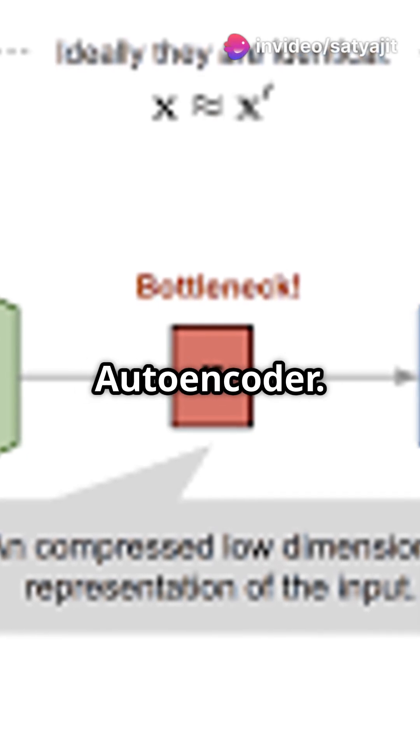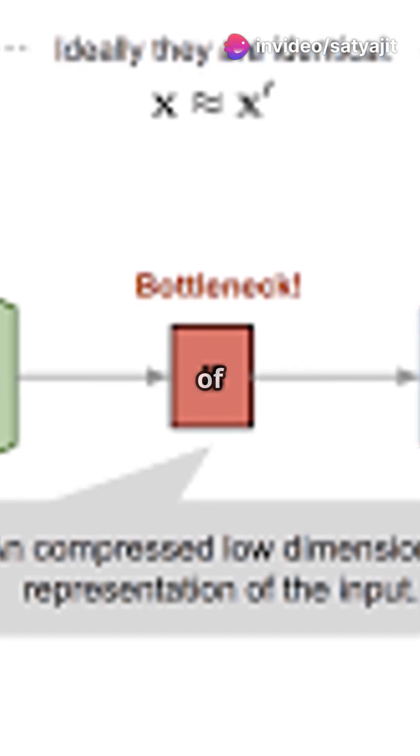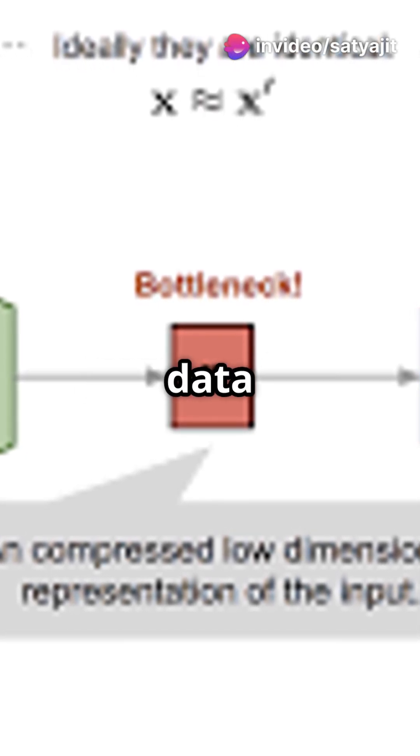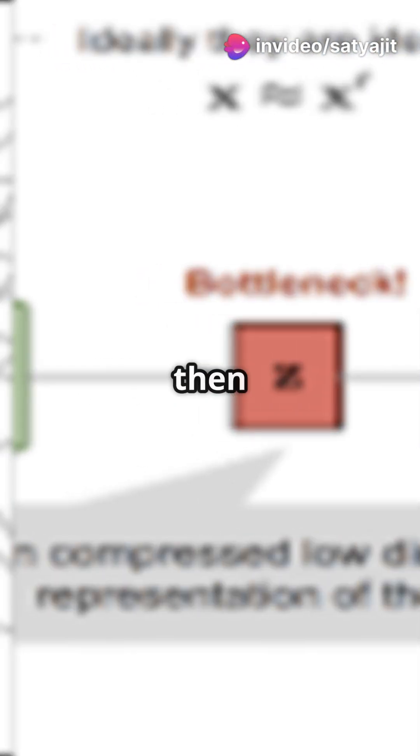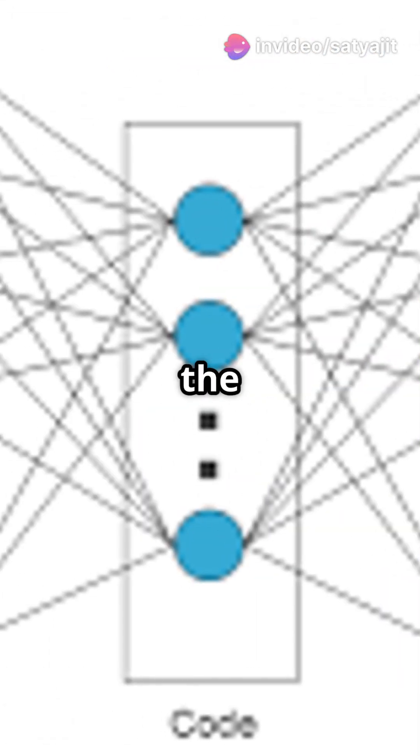Step 2: Build your autoencoder. Think of it as compressing your data into a tiny package with the encoder, then unpacking it with the decoder.